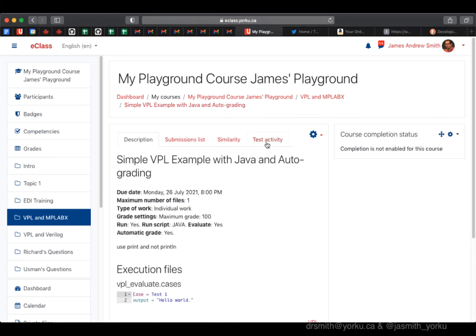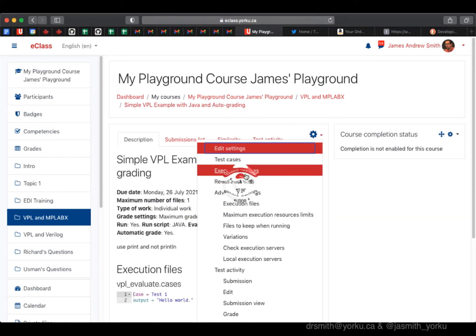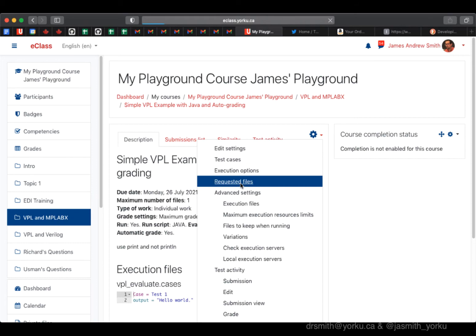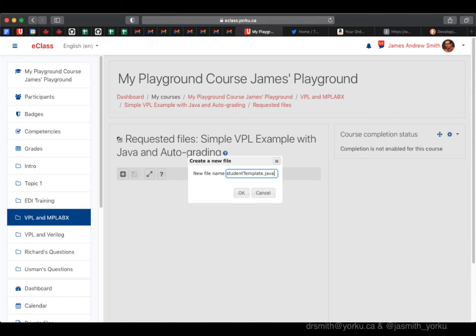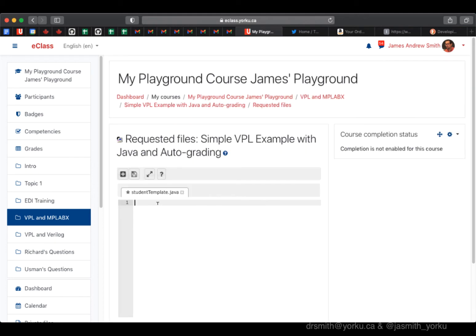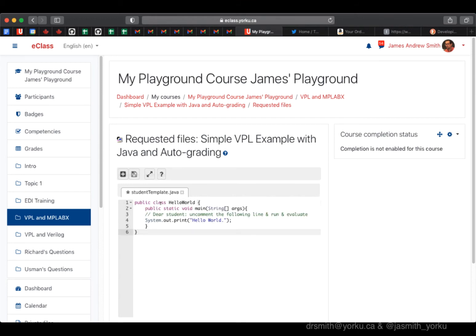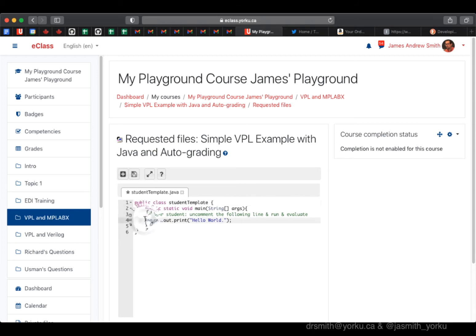I go back into the main directory for the activity, and now we're going to design the requested file. This is the template that the students get, and it has to be .java for VPL to recognize that we're dealing with Java files. If it was a different programming language, you choose a different file extension. It's important to change the name of the class to the name of the file; otherwise, it won't compile. In this case, we're using a system.out.print and not println, otherwise the string check won't work.